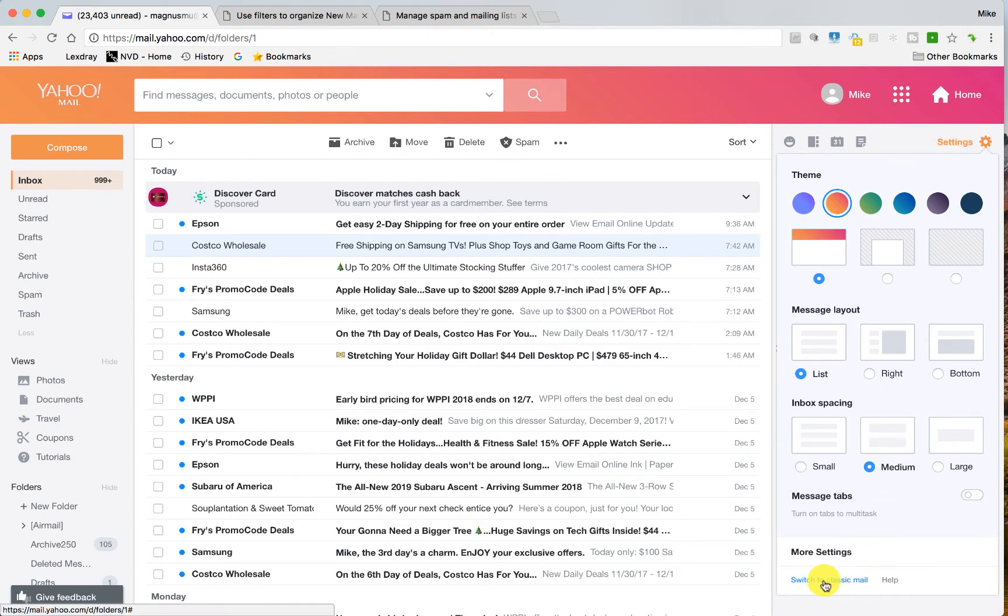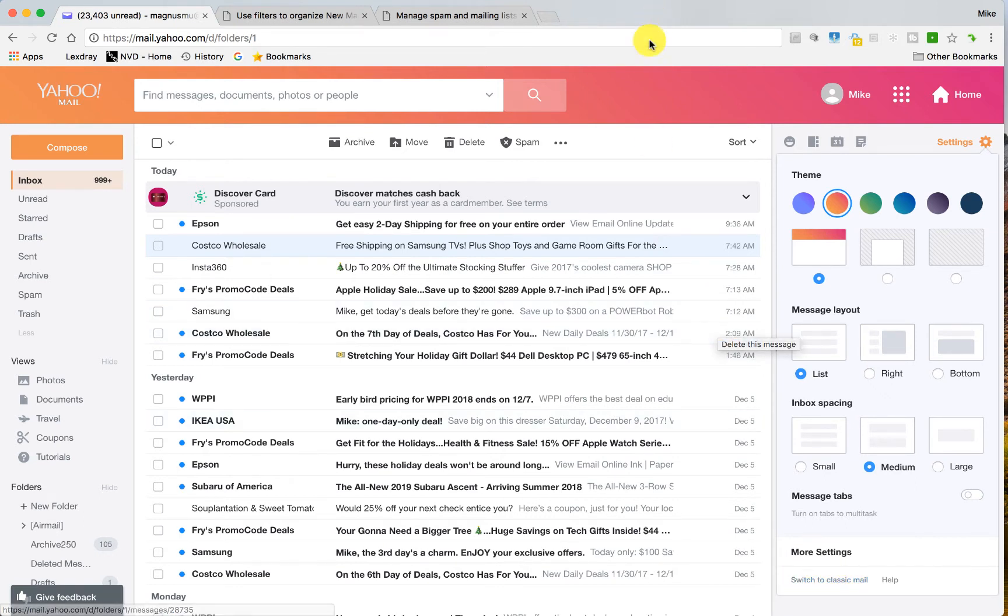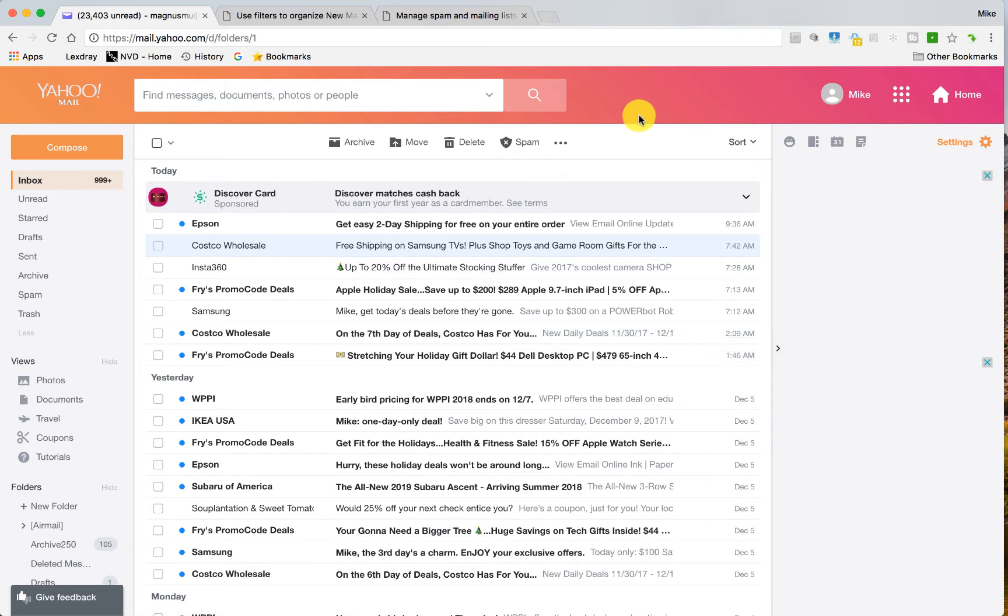So for instance, if I want to switch to classic mail, I can go down here to settings and choose switch to classic mail, but for this video I'm going to stick to the new interface because it is the future that Yahoo envisions you should be using.